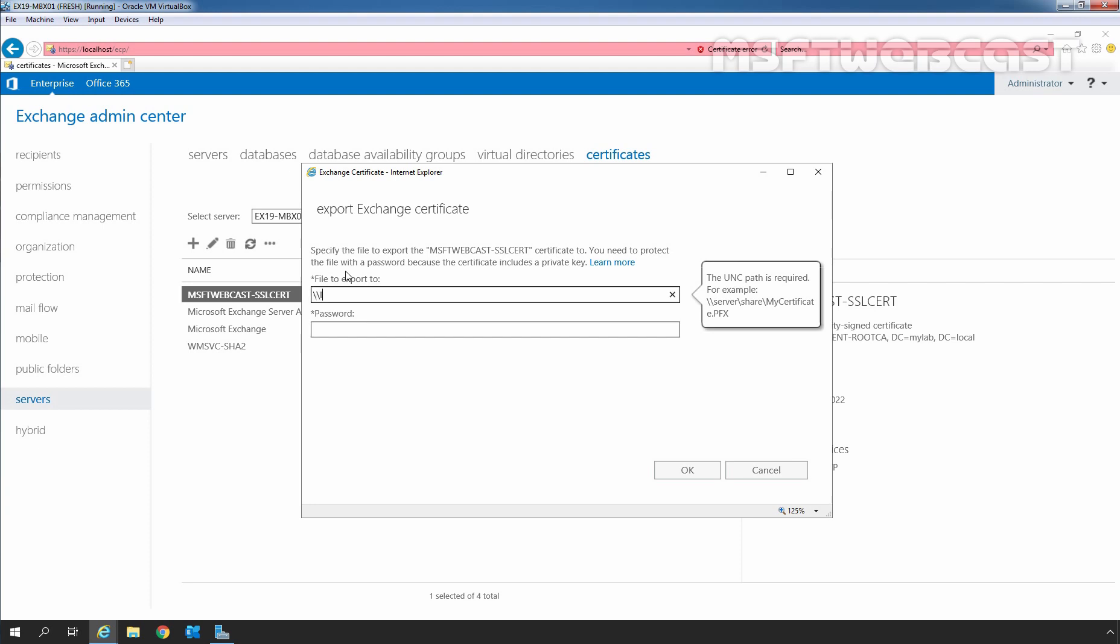Let's specify localhost\c$ and then I am going to specify the name of that certificate which is going to be export-sslcert.pfx. We also need to specify a strong password to protect the certificate file. Let's specify the password.